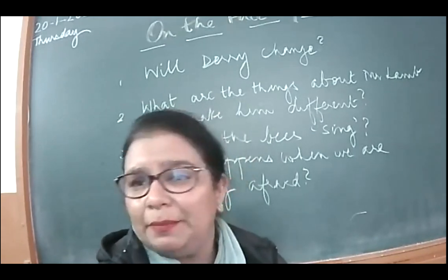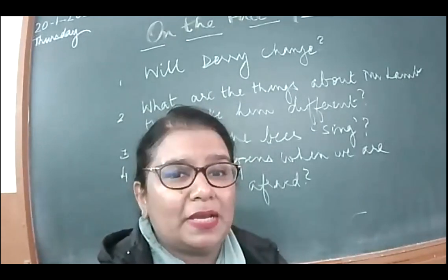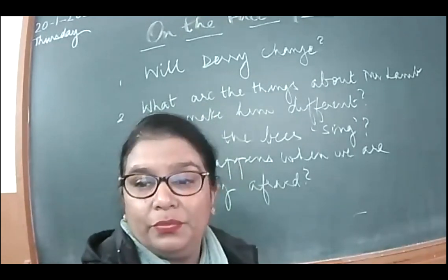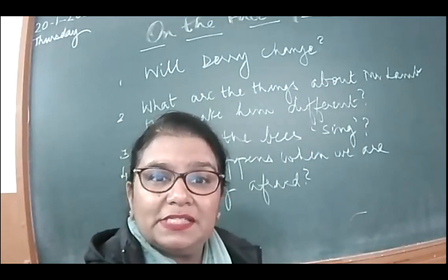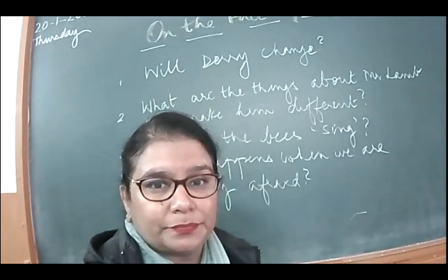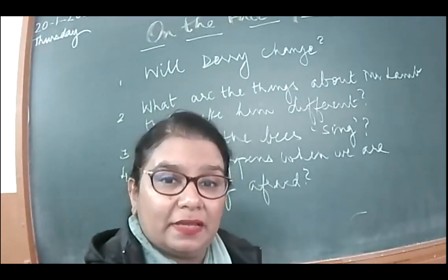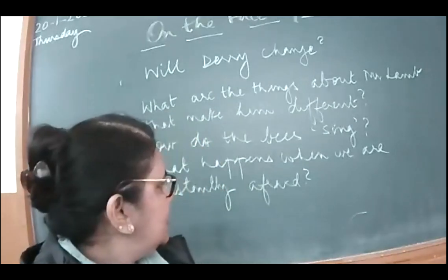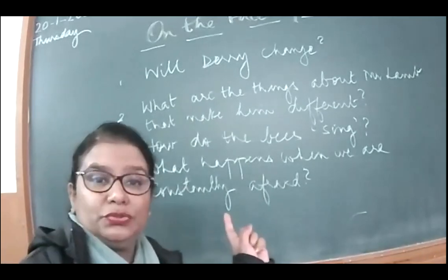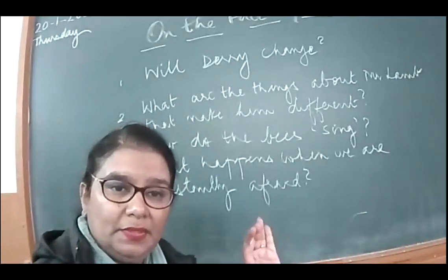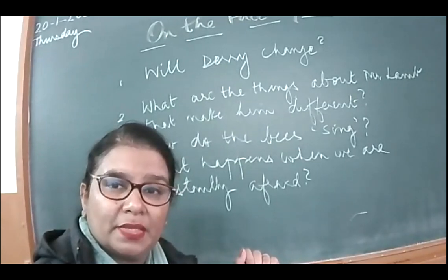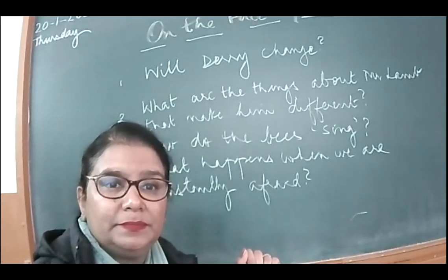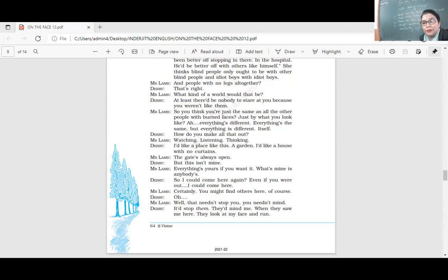First question is, which chapter are we discussing? We're continuing with the discussion of the chapter on the face of it. Will Derry change? What are the things about Mr. Lamb that make him different? How do the bees sing? And what happens when we are constantly afraid? Can you see these questions? According to you all, will Derry change?